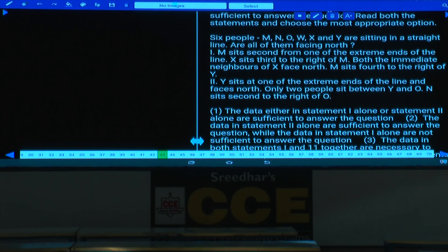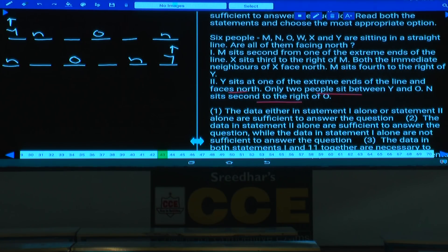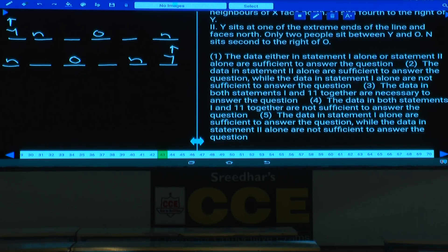Condition 2: Y sits at one end facing north. Only two people between Y and O fixes O's position. N sits second to the right of O — two possibilities. We cannot definitively determine whether all face north. Statement 2 alone is not sufficient. Answer: only statement 1 alone is sufficient, choice 5.